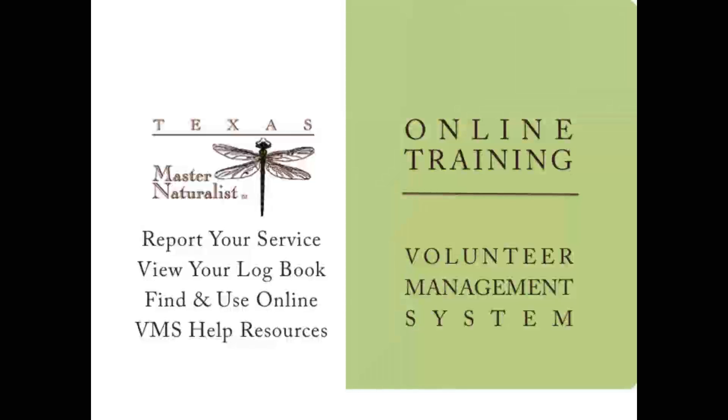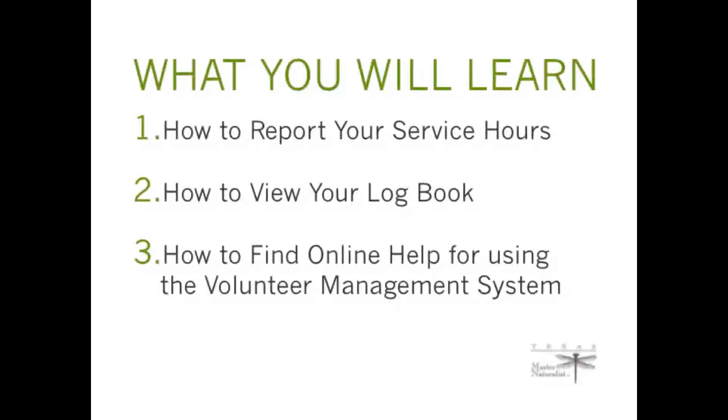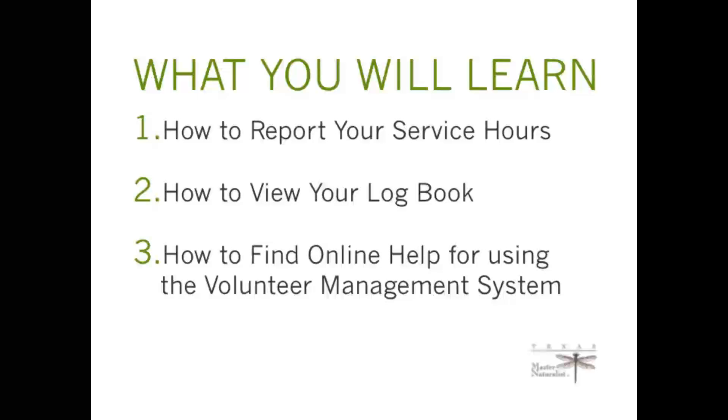Welcome to the new Volunteer Management System online training for the Texas Master Naturalist Program. In this video lesson you will learn first how to report your service hours, second how to view your logbook, and third how to find online help for using the Volunteer Management System.